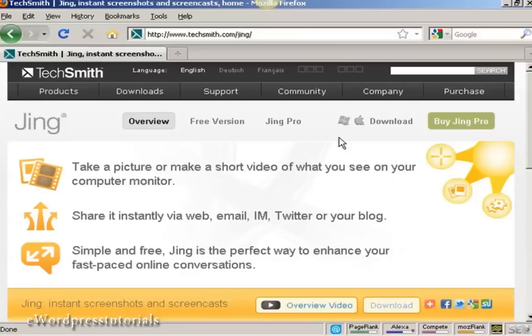In this video I'm going to show you how to take a screenshot of a website using Jing. The first thing to do is to install Jing on your computer.